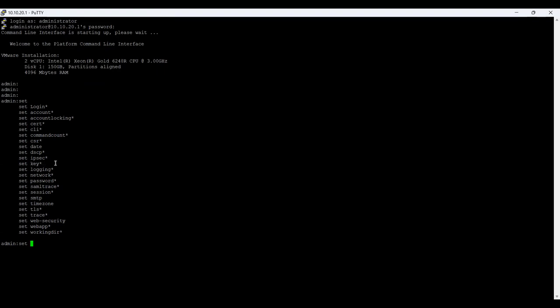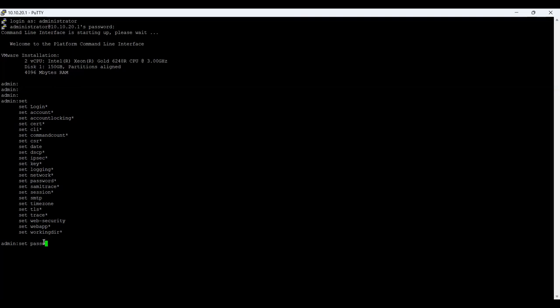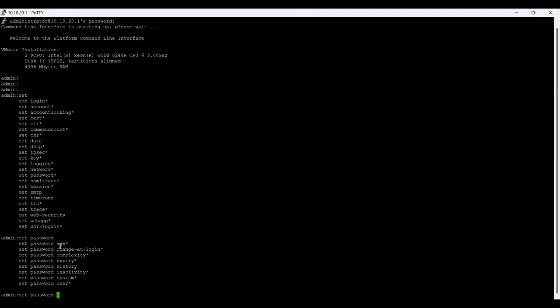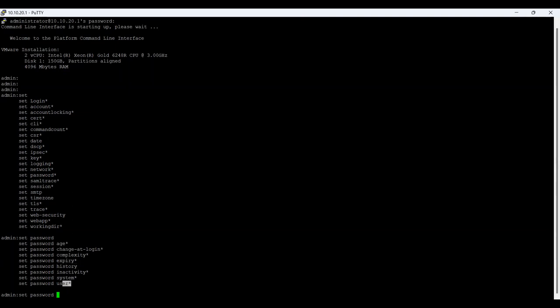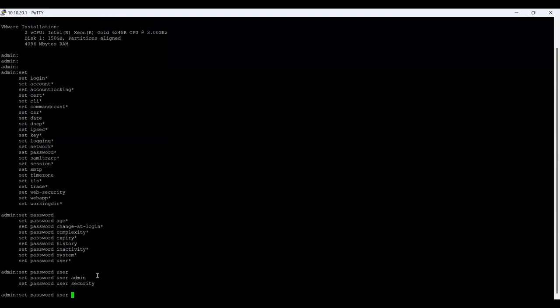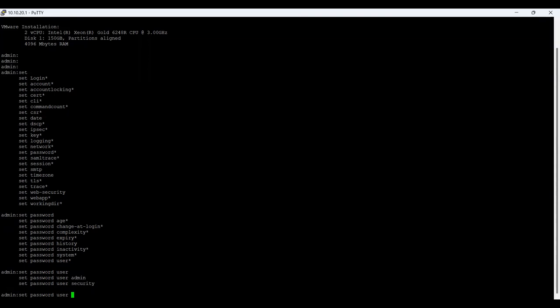I want to change the password for admin first. I'll use the command 'set password'. If I type 'set password' with a question mark, it shows options: age, change-at-login, complexity, expiry, history, activity, system, and user. I'll use 'set password user'. Doing another question mark shows two options: admin and security. I'll change the admin password first, then the security password. So the command is 'set password user admin'.